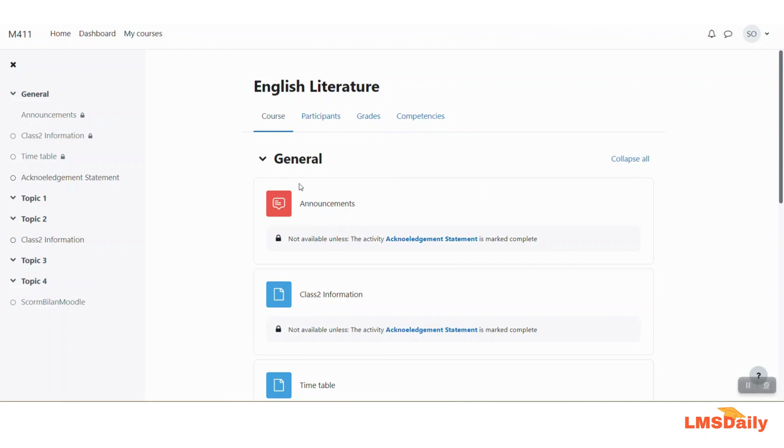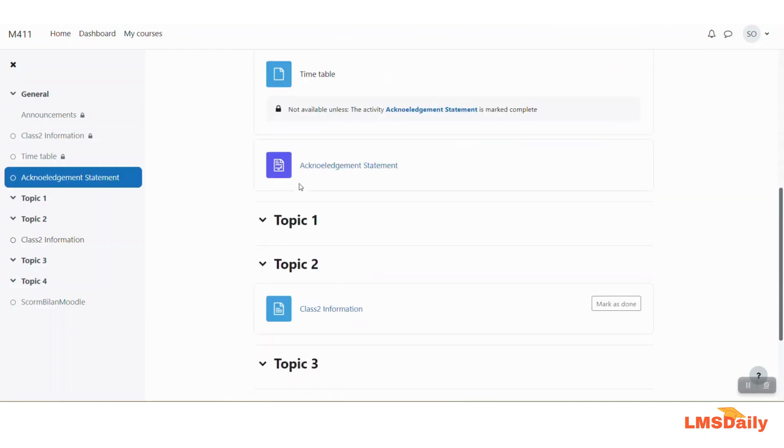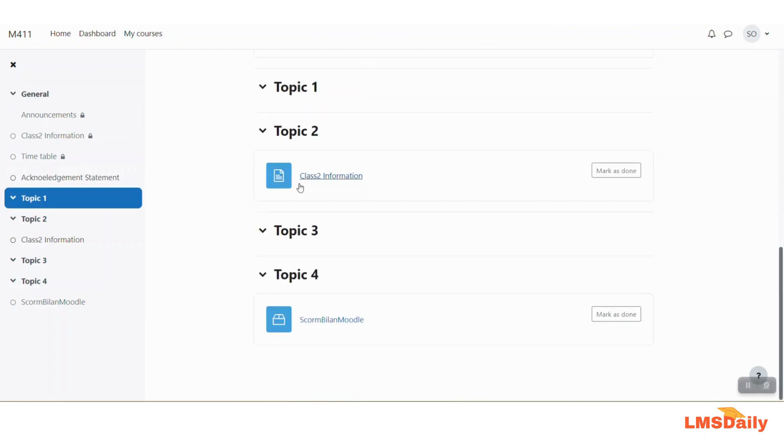So now we are on our course page and here we will scroll down and you can see that we are seeing a content named as class 2 information.